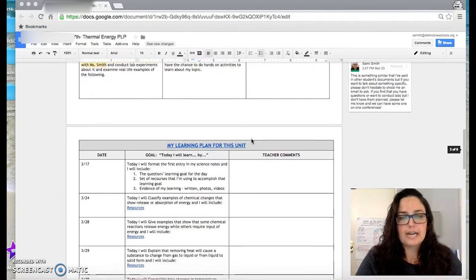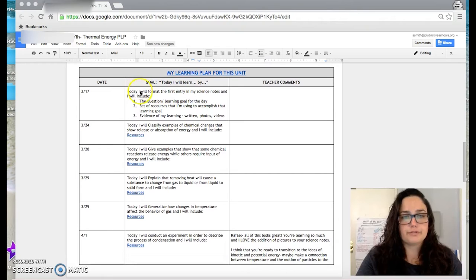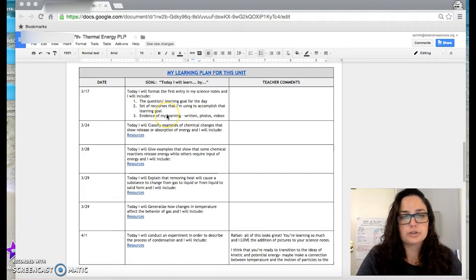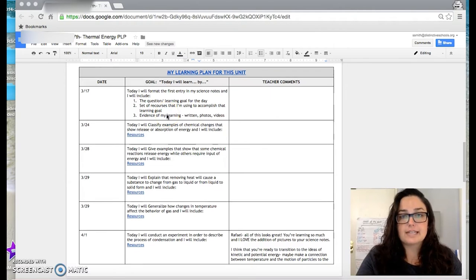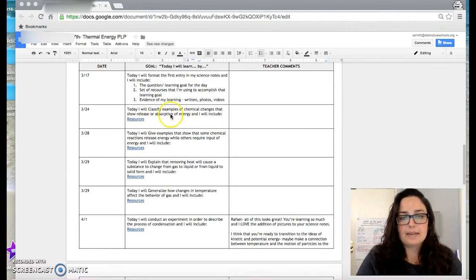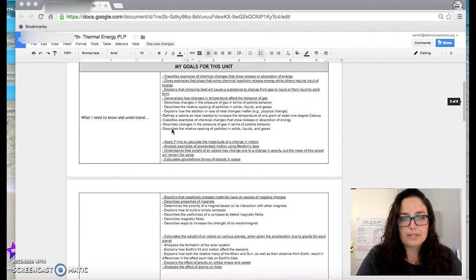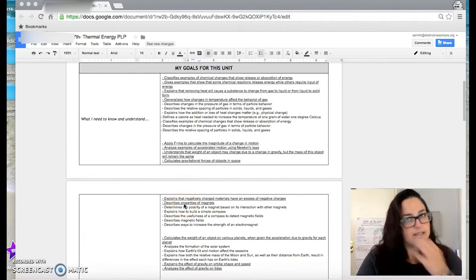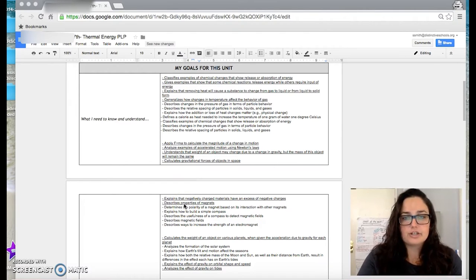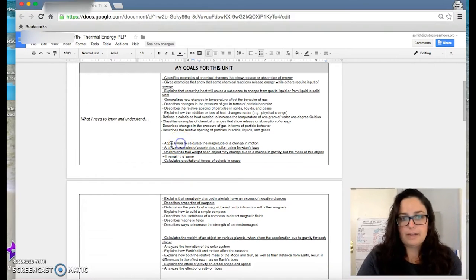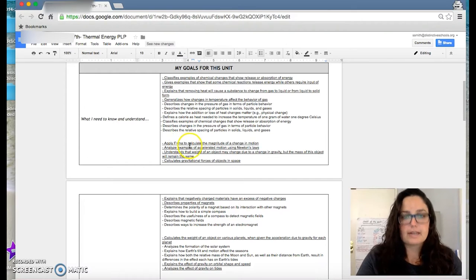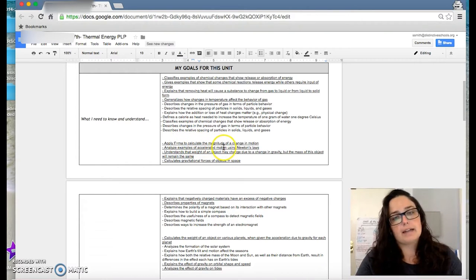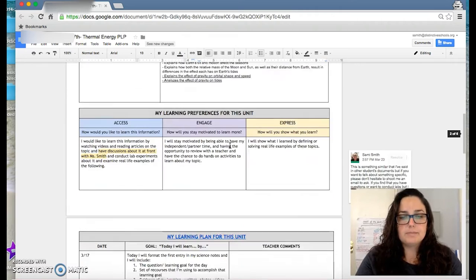So further down, these are his daily goals. This was his first goal. This was way back in March. His first goal was to format the first entry in his science notes, and then as we go down, he's copying and pasting standards and skills up here from these goals for this unit. So within his specific NWEA RIT range, he knows that he has to be able to, for example, apply force equals mass times acceleration to calculate the magnitude of a change in motion.